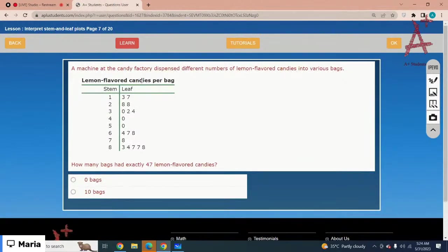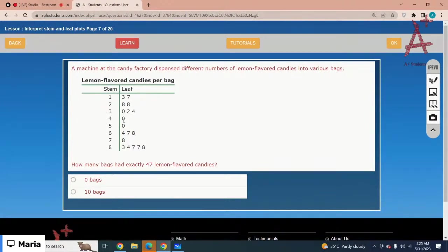A machine in the cotton candy factory dispensed different numbers of lemon-flavored candies into various bags. How many bags had exactly 47 lemon-flavored candies? Looking at stem 4, there is no leaf with value 7. That means zero bags have exactly 47 candies. The correct option is zero.